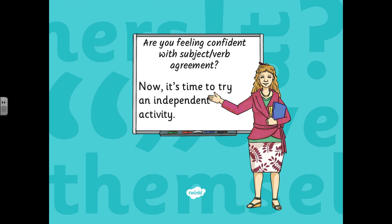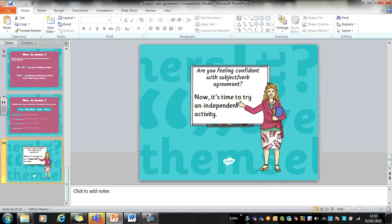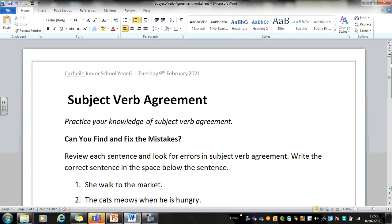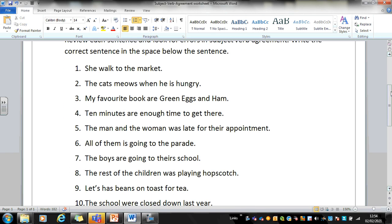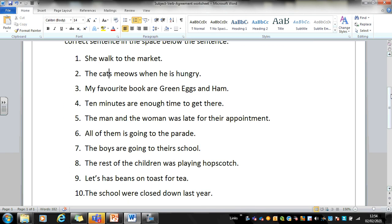Hopefully you're feeling confident now with subject-verb agreement, and we're going to try an independent activity. You've got to find and fix the mistakes. There are ten sentences on the screen and they are all wrong — write them out correctly. I'll do the first one for you: the sentence says 'she walked to the market', but to make sure the subject and verbs agree, you would write 'she walks to the market' — you add an S to the verb walks. All ten of those sentences have mistakes; I want you to correct them. Pause the video and spend ten to fifteen minutes having a go.